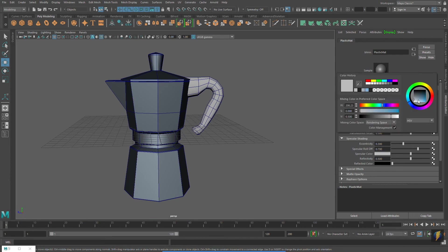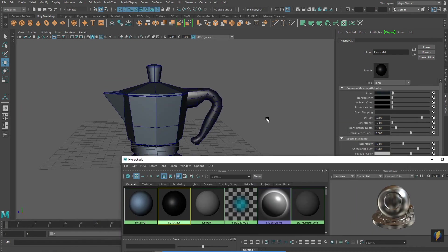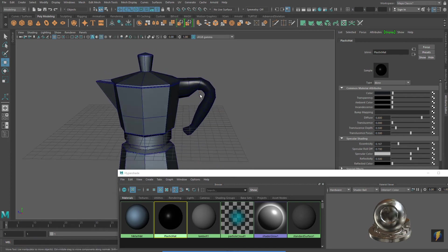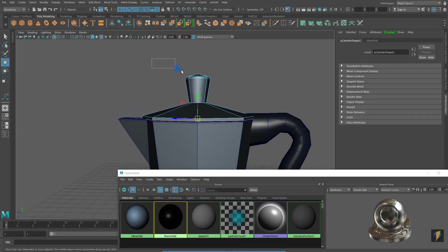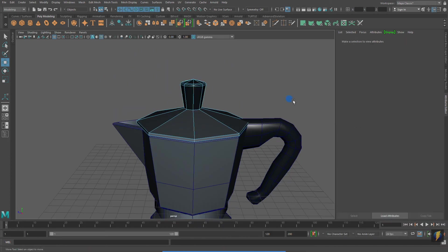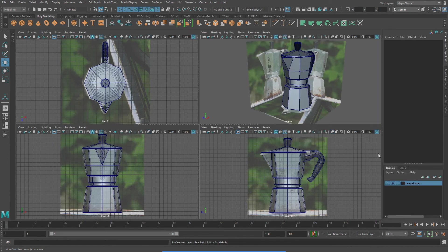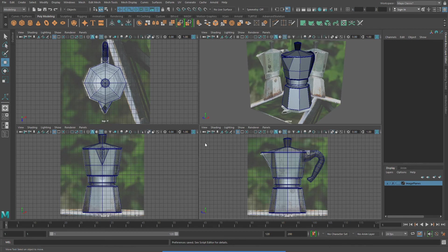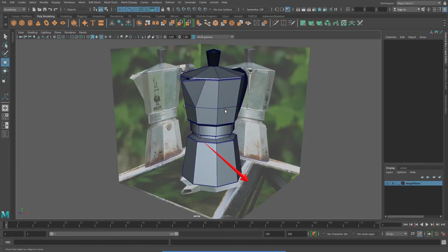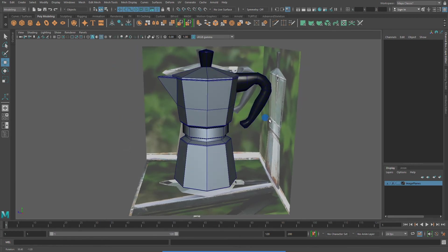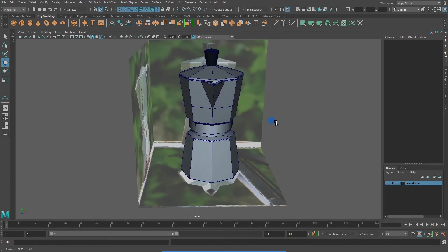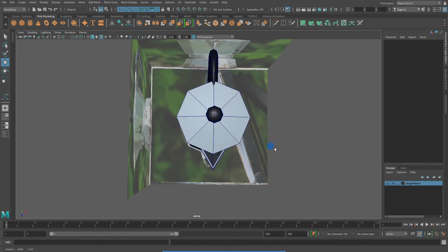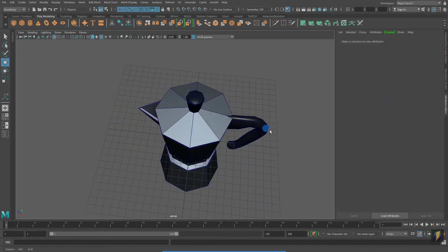Having good reference material makes modeling objects as well as characters much easier. When modeling my stovetop coffee maker, I used three image planes. A top view, a front view, and a side view. And this made visualizing the 3D form very easy. And that's that for modeling a stovetop coffee maker using three image planes.